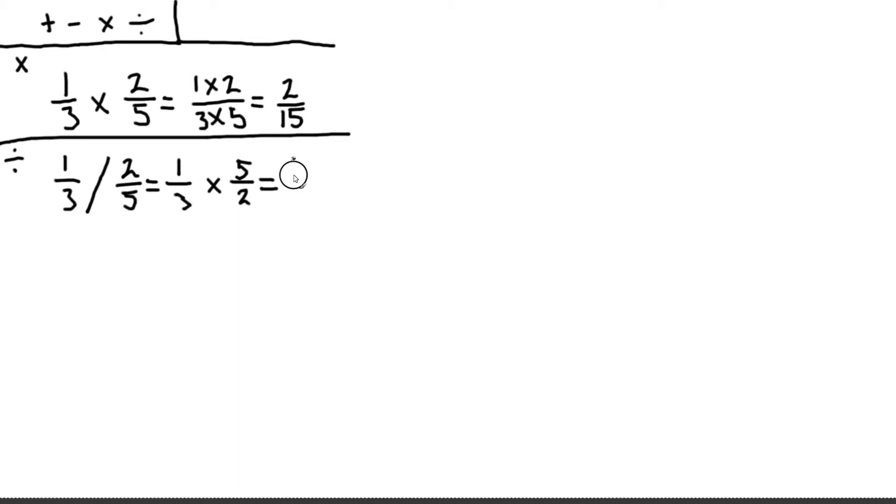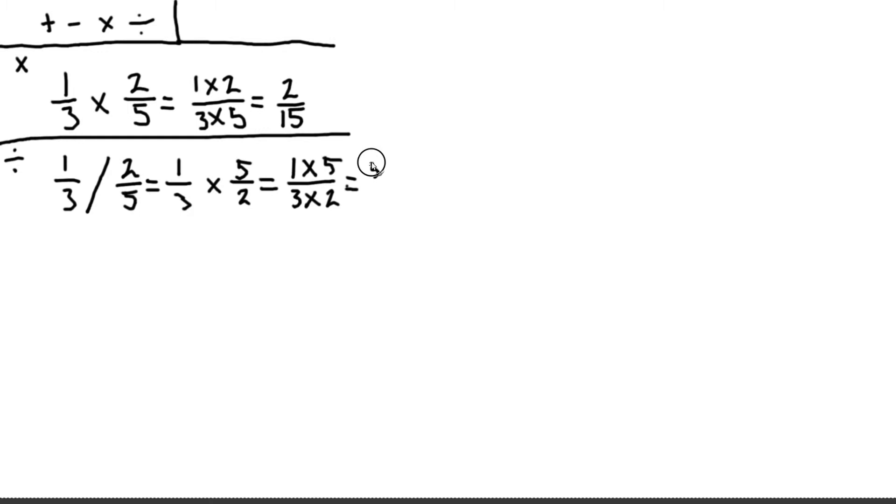So we multiply the tops together. So it's one times five. And we multiply the bottoms together. So it's three times two. So this leaves us with five sixths.